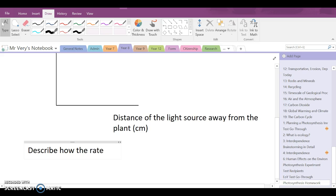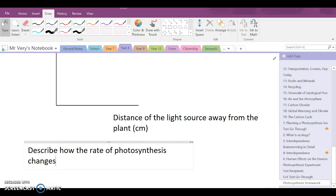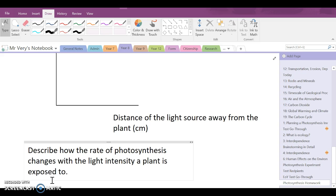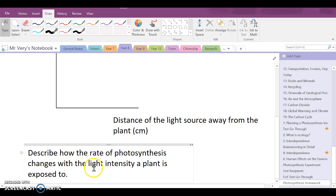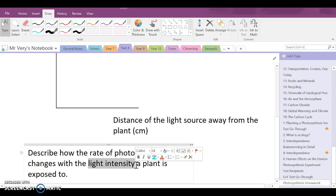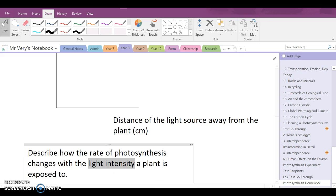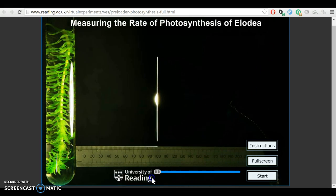Describe how the rate of photosynthesis changes with the light intensity a plant is exposed to. Remember that the rate of photosynthesis is measured by the rate at which bubbles are produced. You also need to know that light intensity is another way of saying how many photons of light fall on a plant per second — or less scientifically, how strong the light the plant is exposed to is. Think about it: the closer the light source is to the plant, the stronger the light source is, and the more photons hit the plant per second.